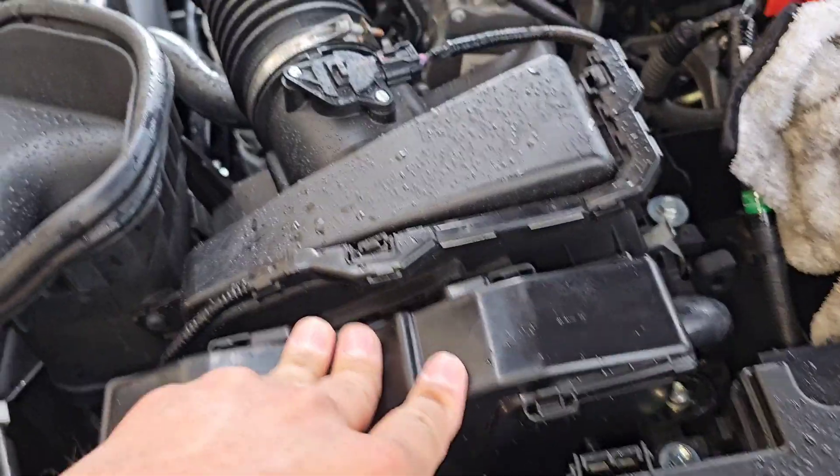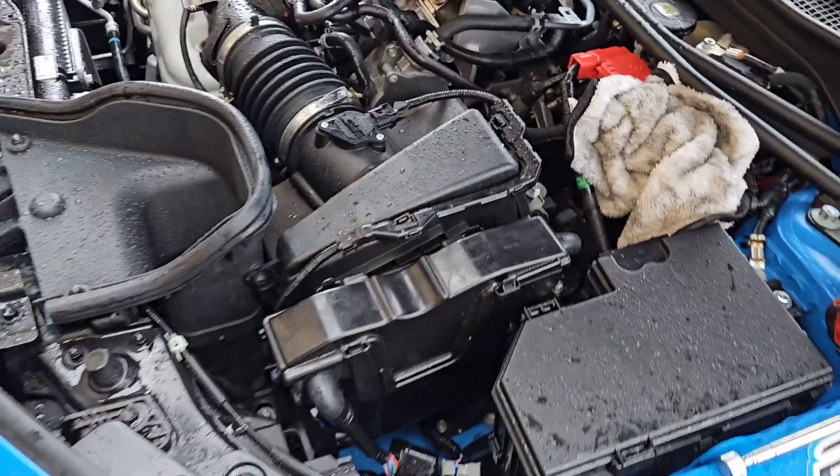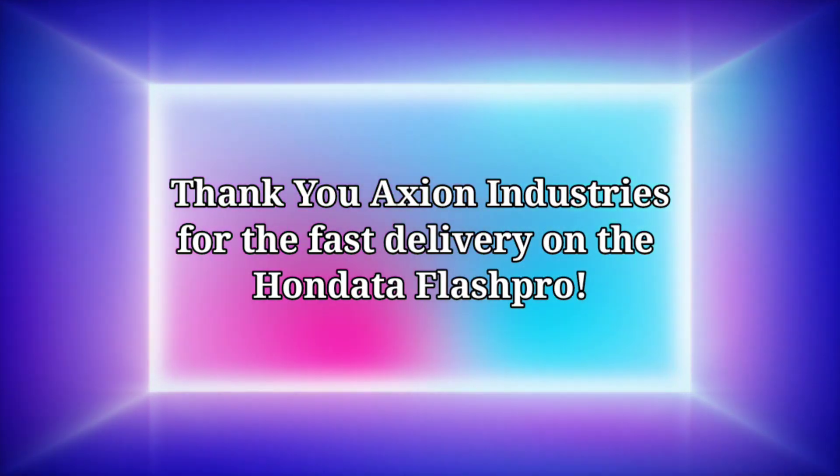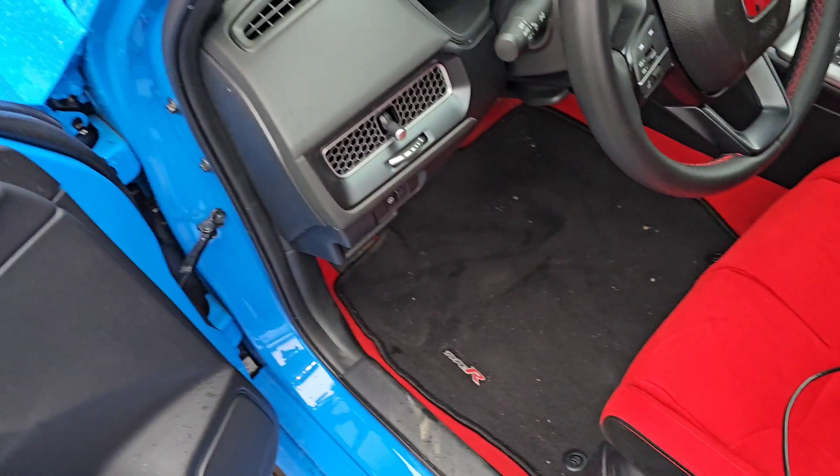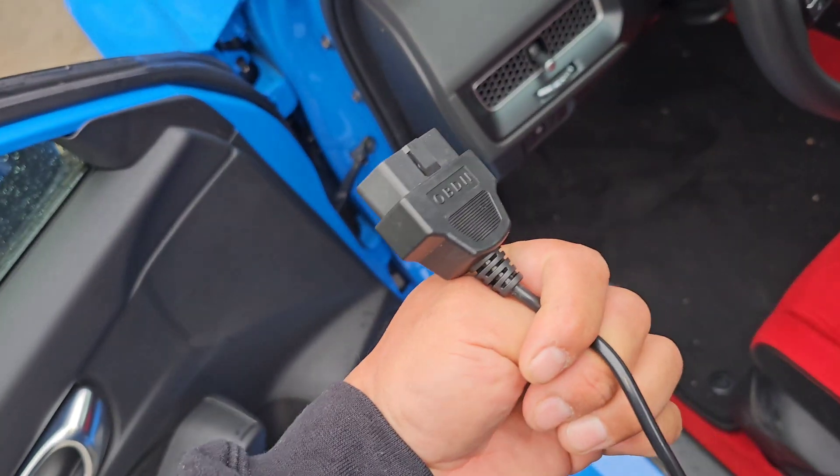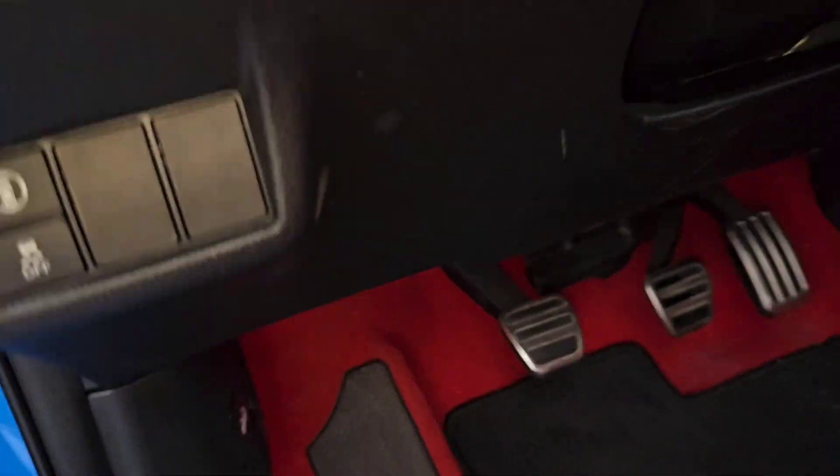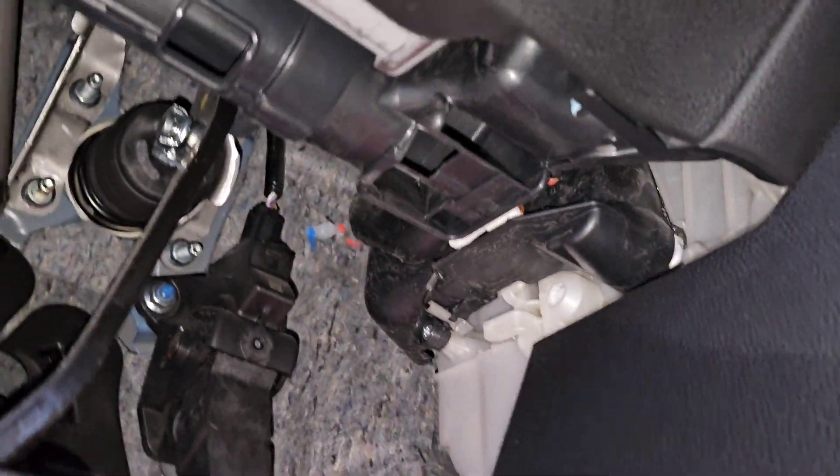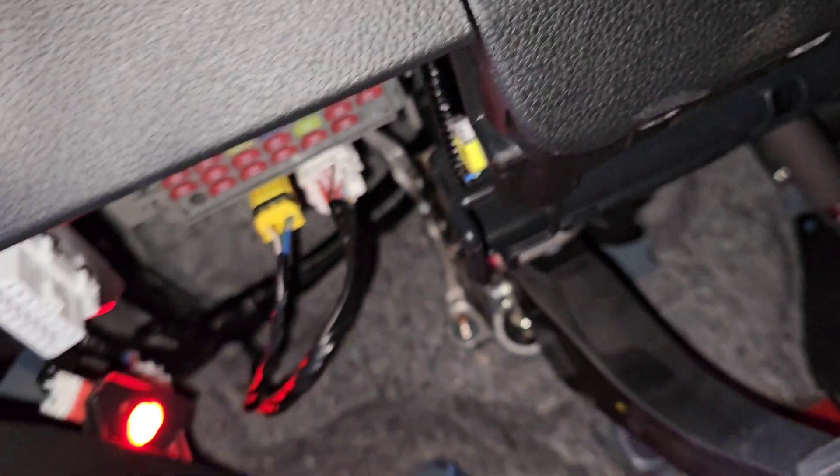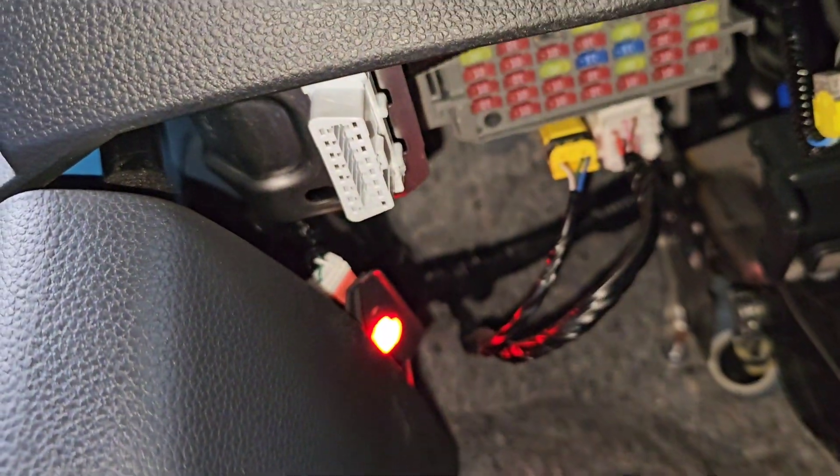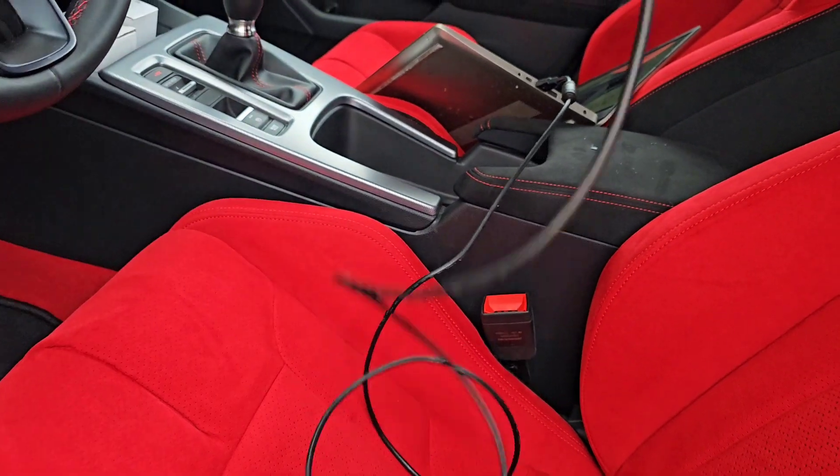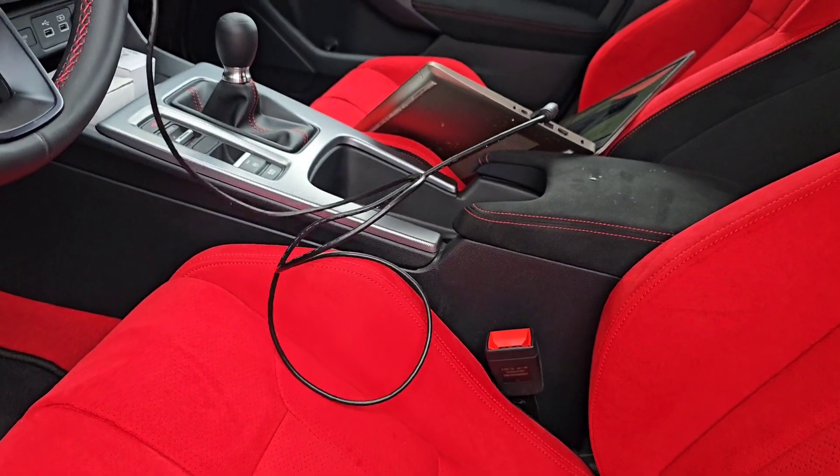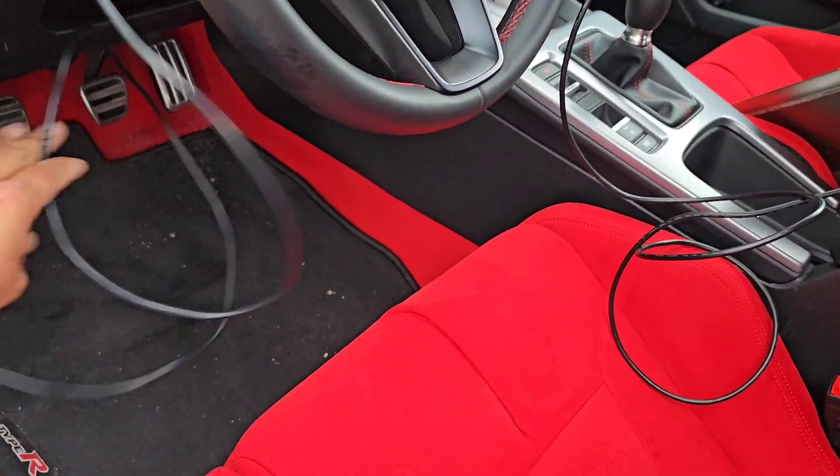Alright, so we have the OBD2 plug and we're gonna plug it into the car. So let's find the plug - let's find it, where is it? Where is it? There it is. So driver's side above the hood relief right there. Okay, now we're plugged in here and we can put this up here for now while we sit in there and flash the tune.